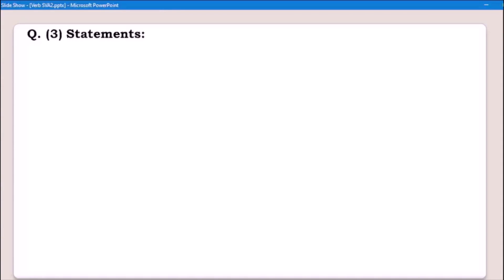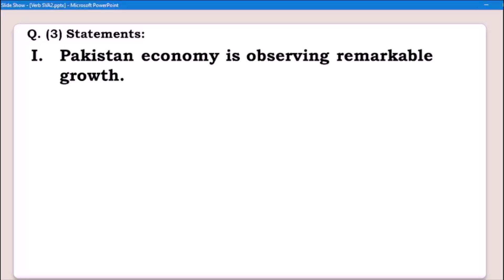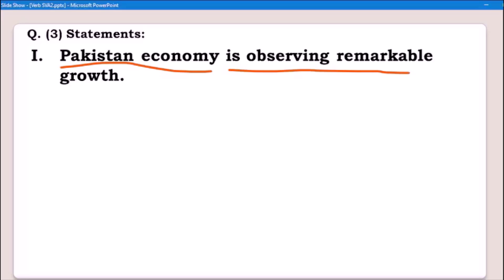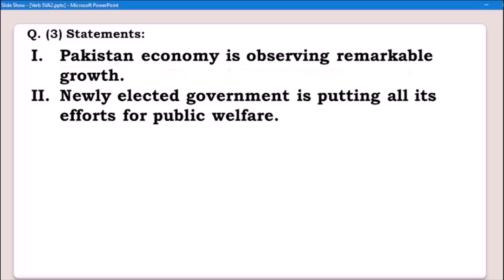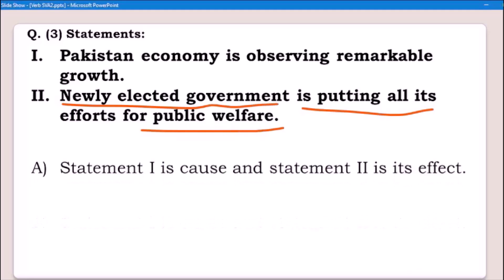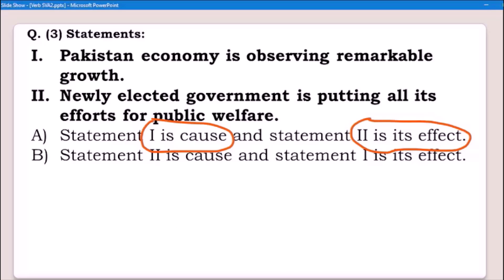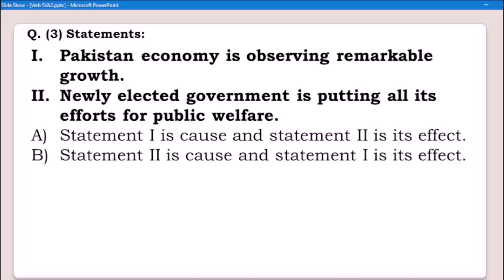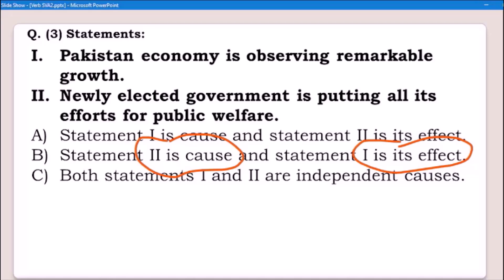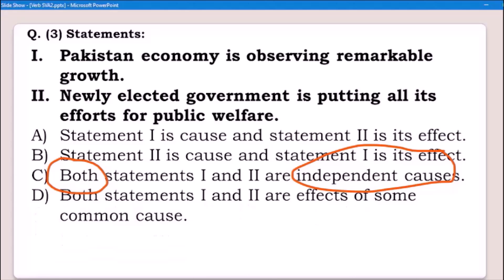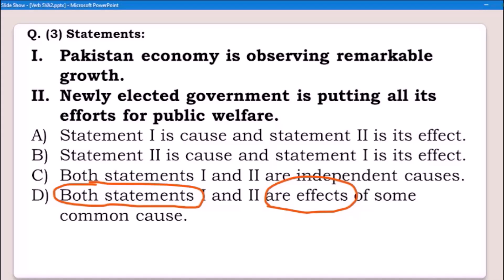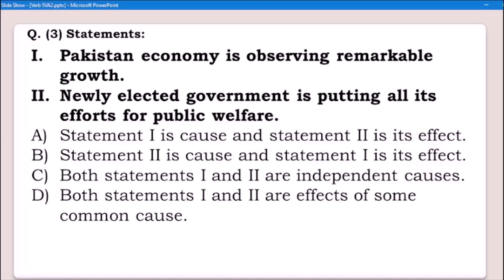Question number three. Statement one: Pakistan economy is observing remarkable growth. Statement two: Newly elected government is putting all its efforts for public welfare. Options: Alpha — statement one is cause and statement two is its effect. Beta — statement two is cause and statement one is its effect. Charlie — both statements one and two are independent causes. Delta — both statements one and two are effects of some common cause.